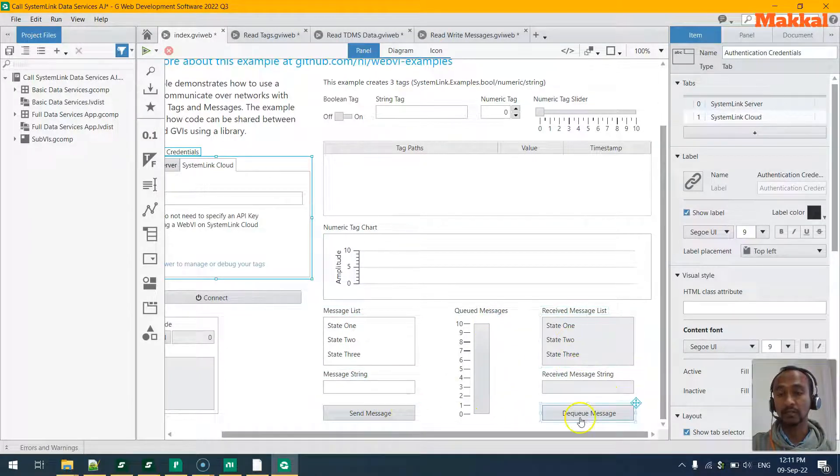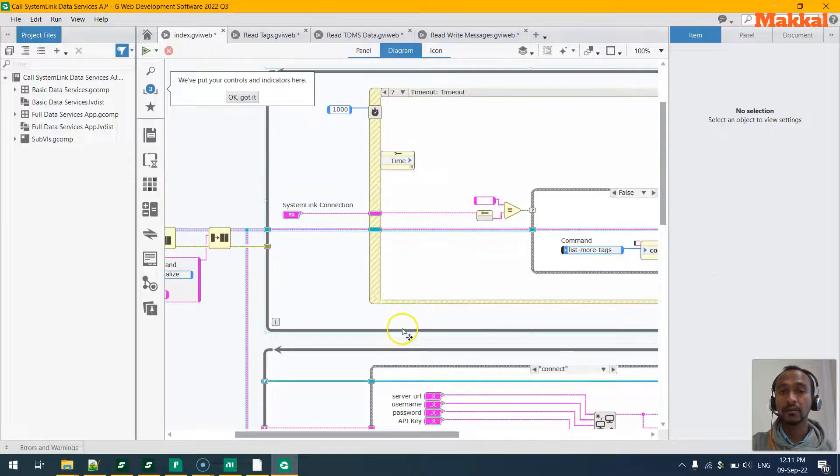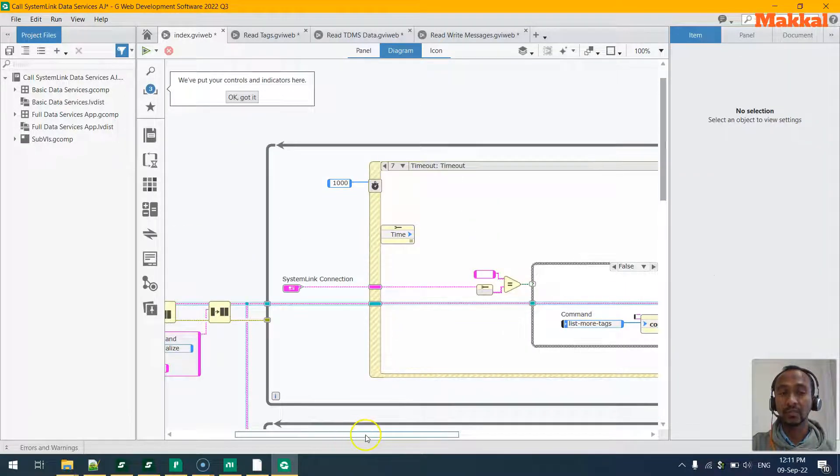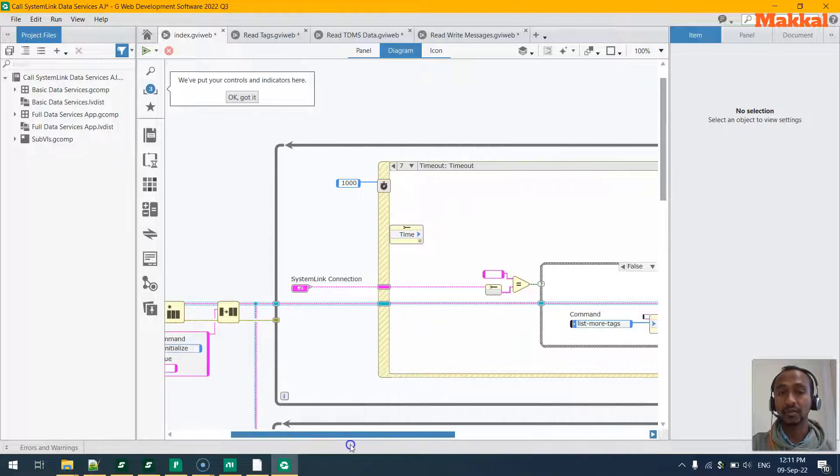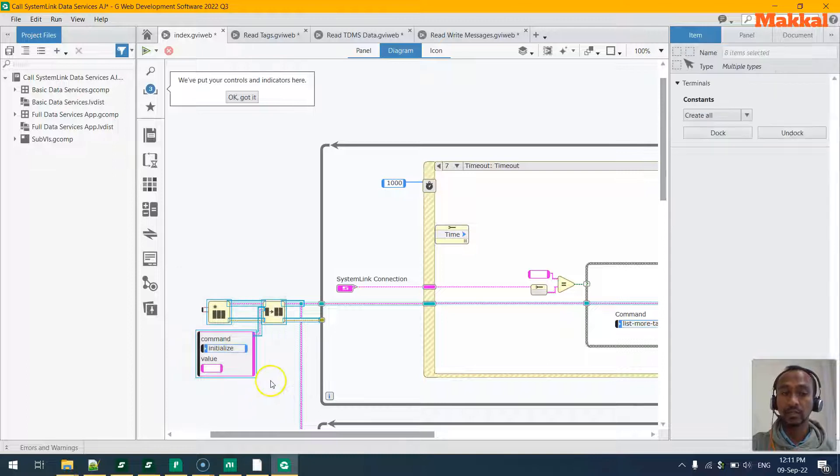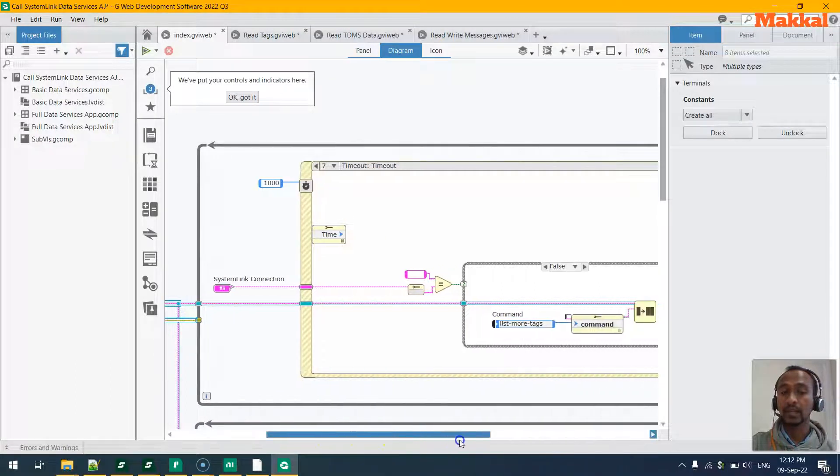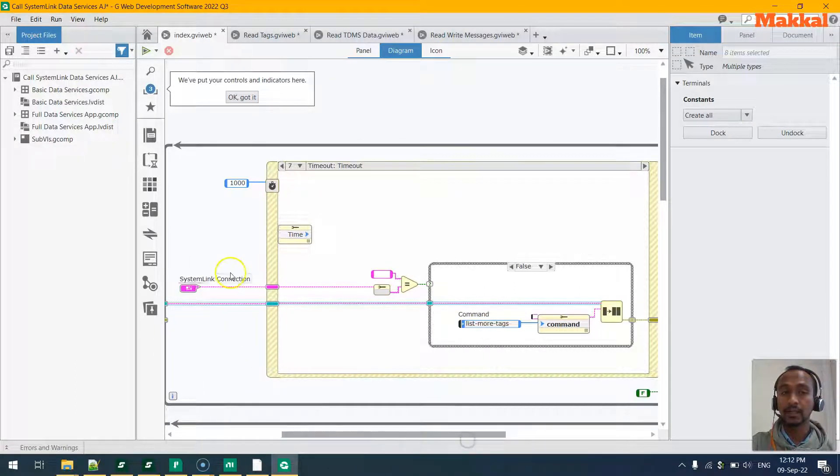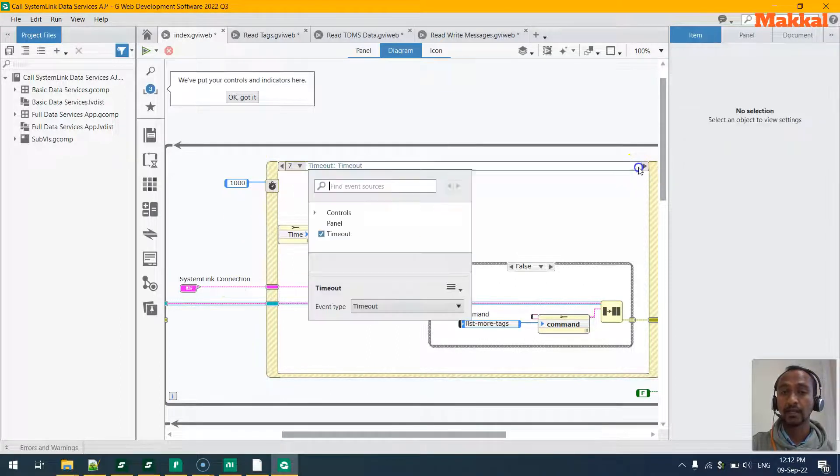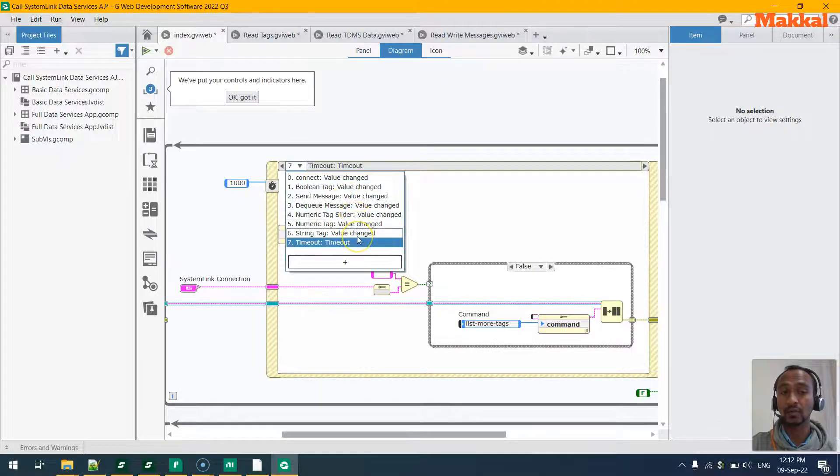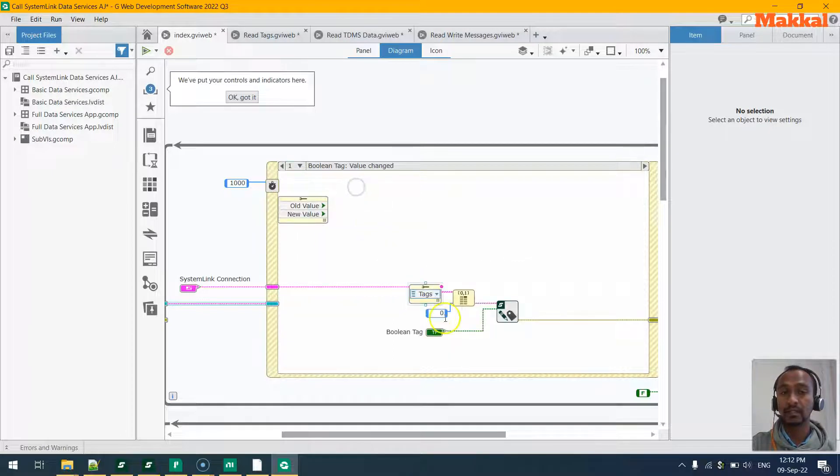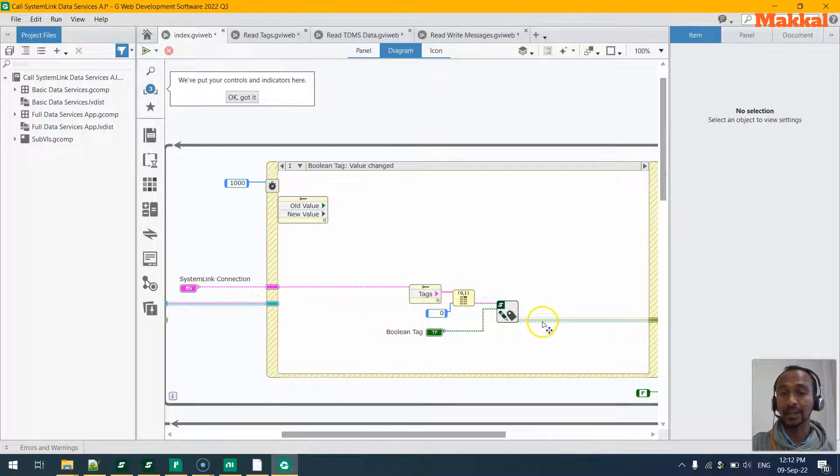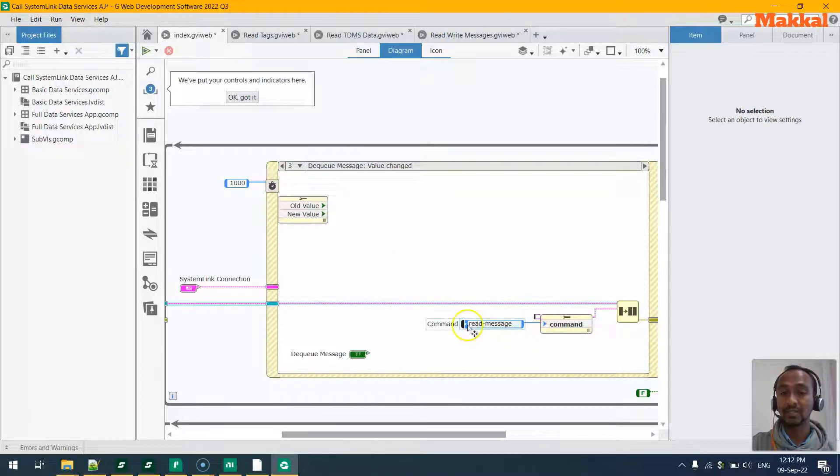On the block diagram, when we go a little further detail to understand what's happening, it's a simple event-based state machine where it starts the state queue message handler where it has the command and values. The event loop in here produces the various events like the events for the boolean tag change or when you click on the send message or dequeue message, and so on and so forth on the front panel. It will send the relevant data either to the tags or when you try to dequeue, it will send the message read message to the queue message handler.